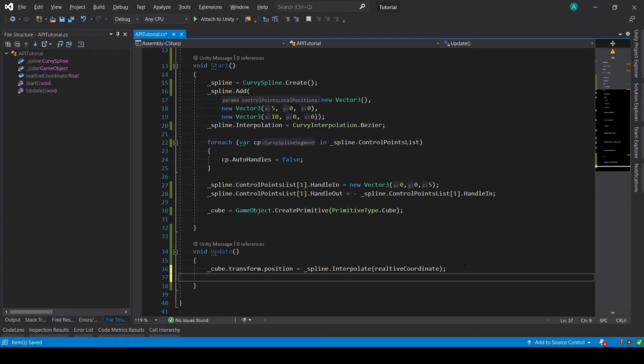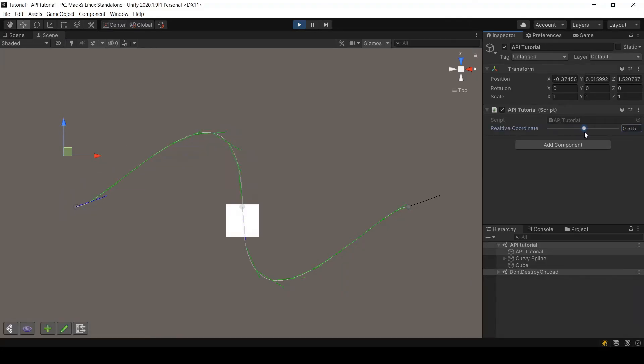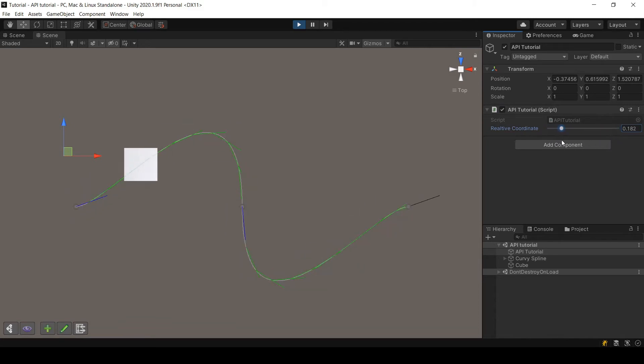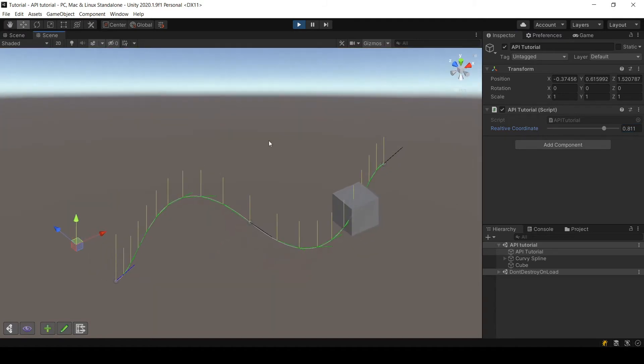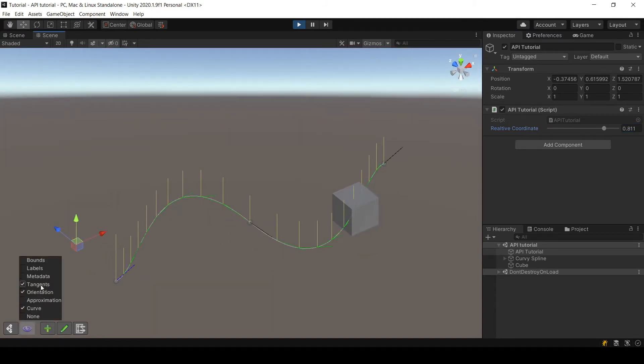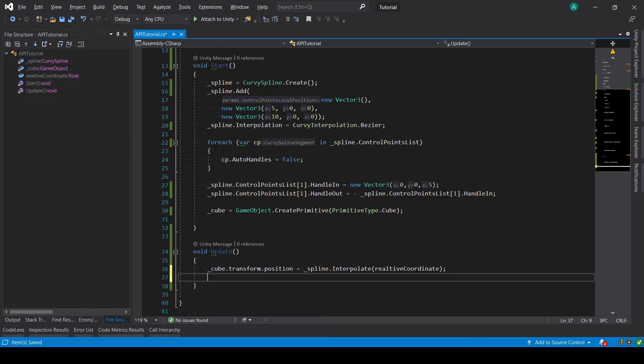Now if you see how the cube moves, you will notice that it does not rotate to follow the spline. Here I have displayed both the tangents of the spline and the up direction. So what I'm going to do is ask the cube to follow the tangents.